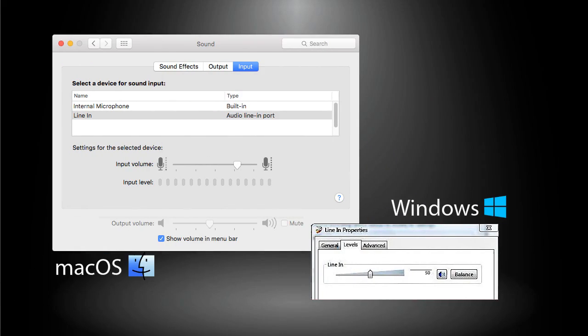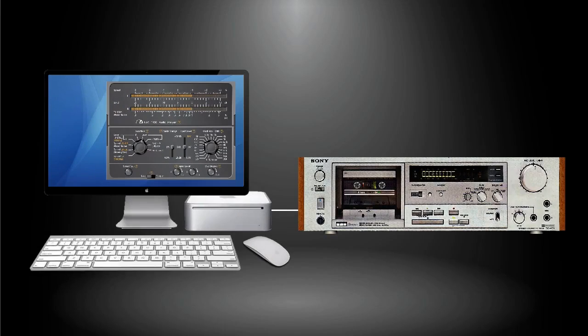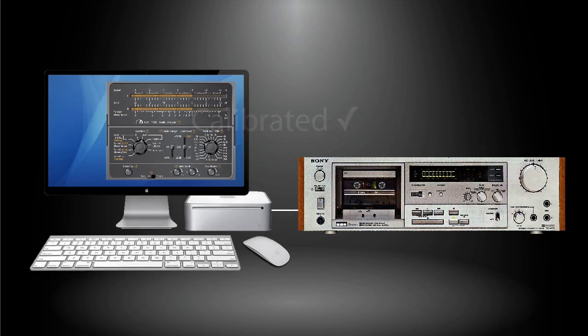Then adjust the sound input volume of the computer so that the meter on the T-100 is also pointing to the zero dB mark. Now the system has been calibrated and ready for doing the measurements.